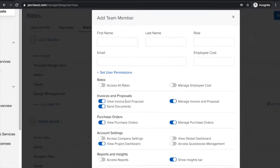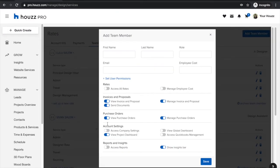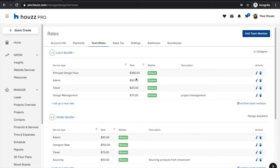Permissions are broken down by client-facing — so you'll have your invoices and proposals — and vendor-facing purchase orders. You can define exactly what each person has the ability to see and do within your account. You can also set up different rates for them, specifically relating to time billing. If you are billing hourly or recording hours that your employees or you are working, you can create different service types and set a rate that will be visible when you log all of your time and expenses.